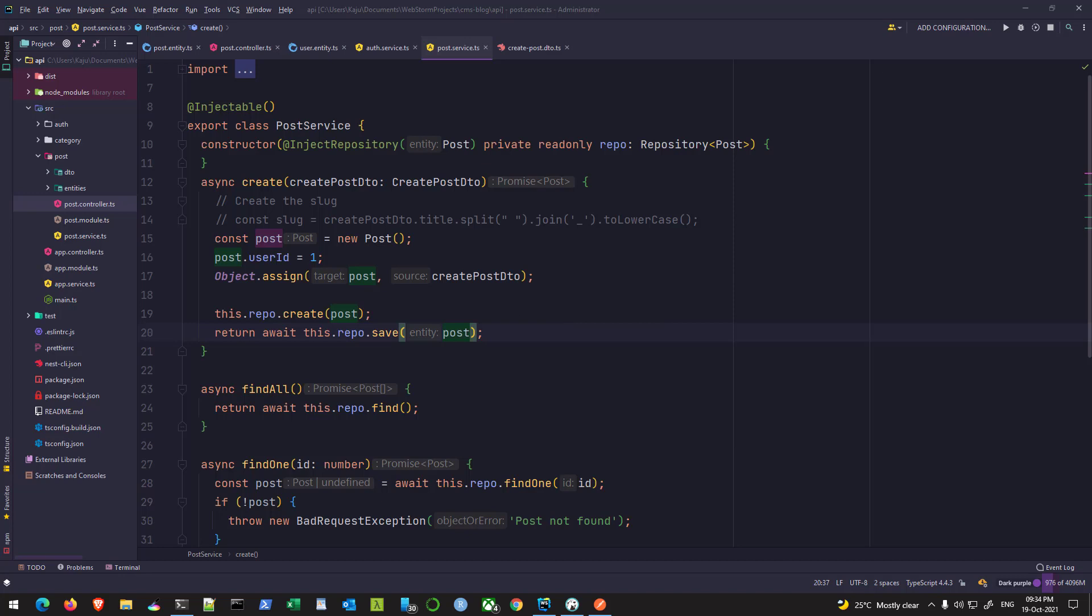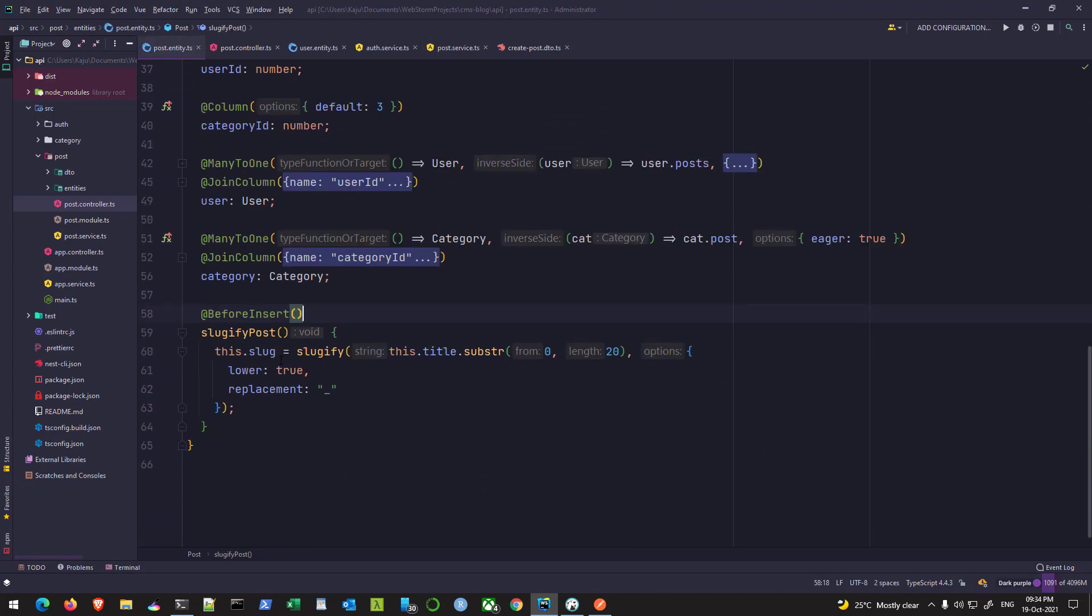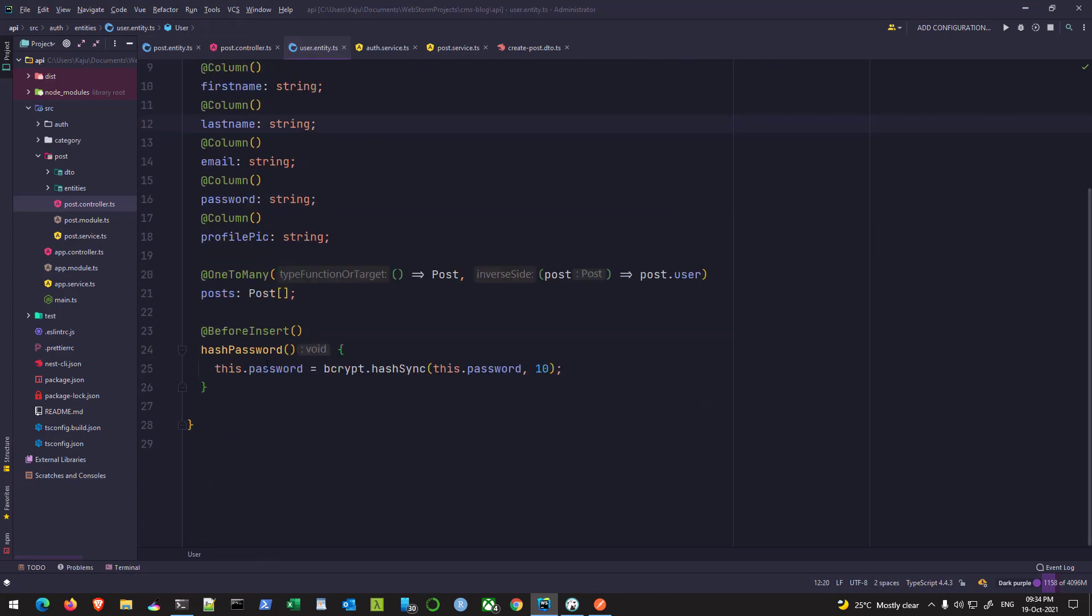Hello friends, welcome to part 13 of this tutorial series. In the previous part, we looked at the various hooks and event listeners present in TypeORM and we used the before insert event listener to sluggify our post and also to hash the user password upon registration.